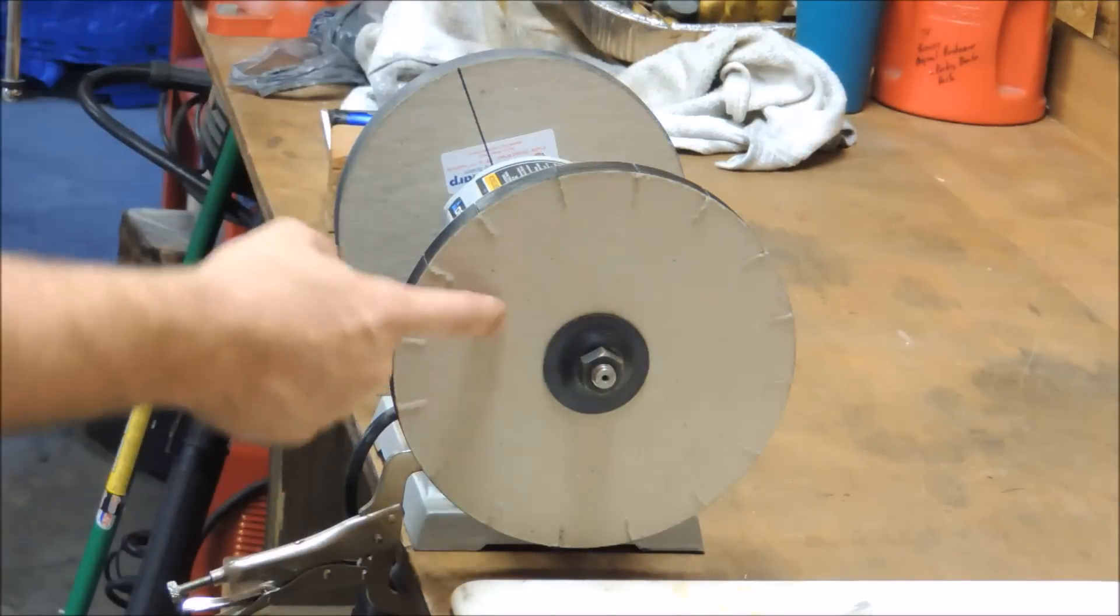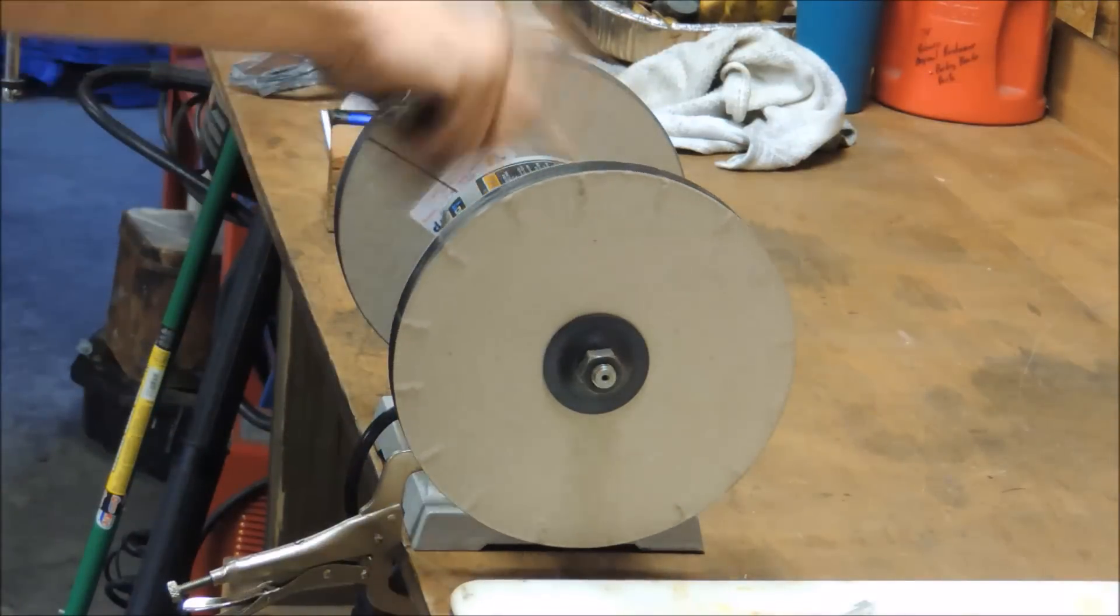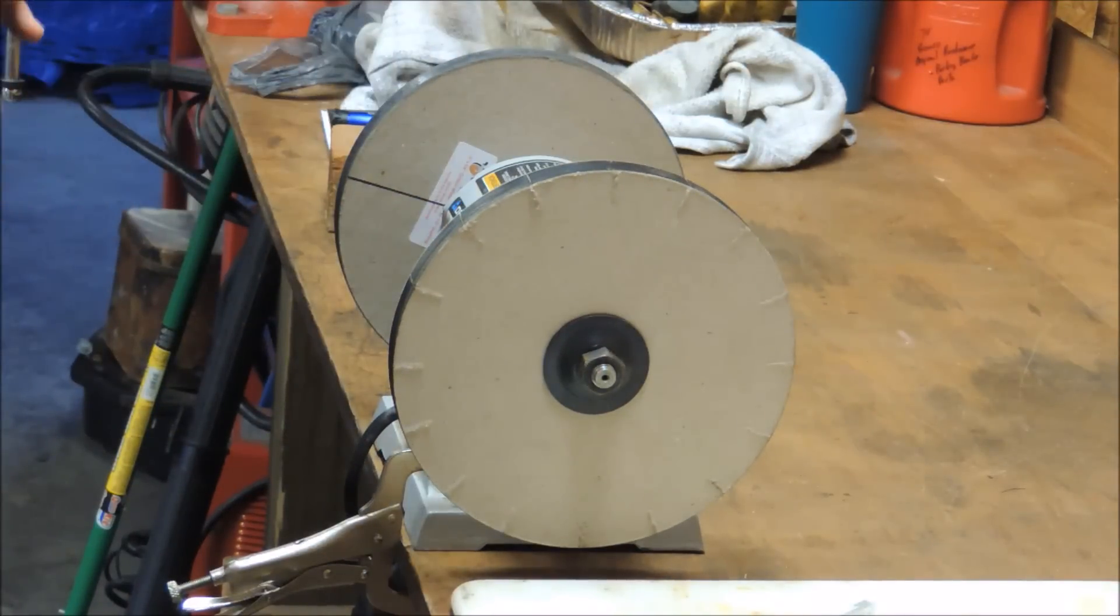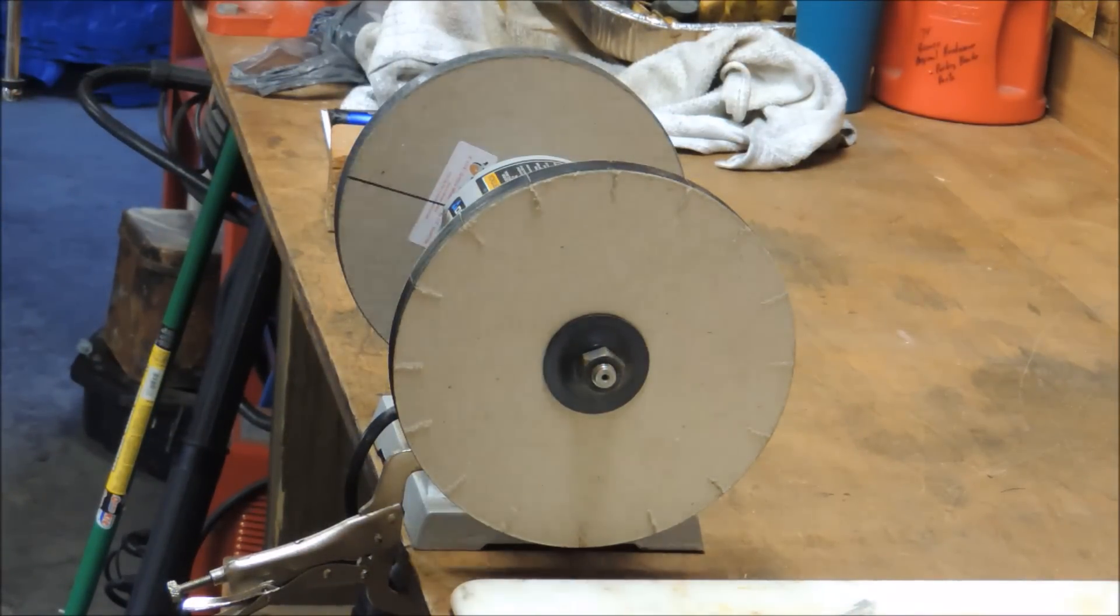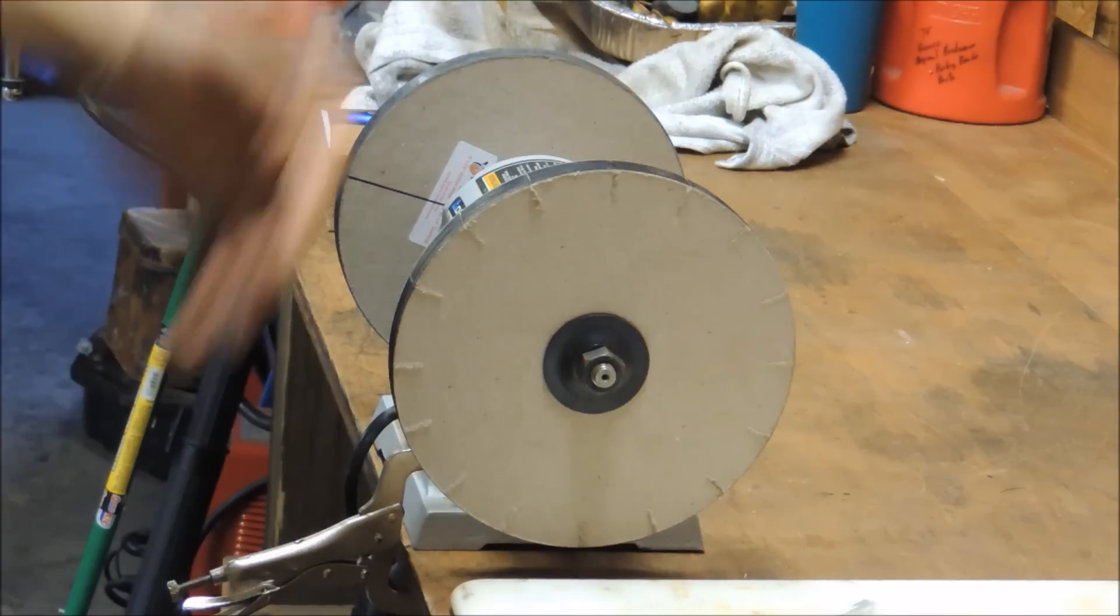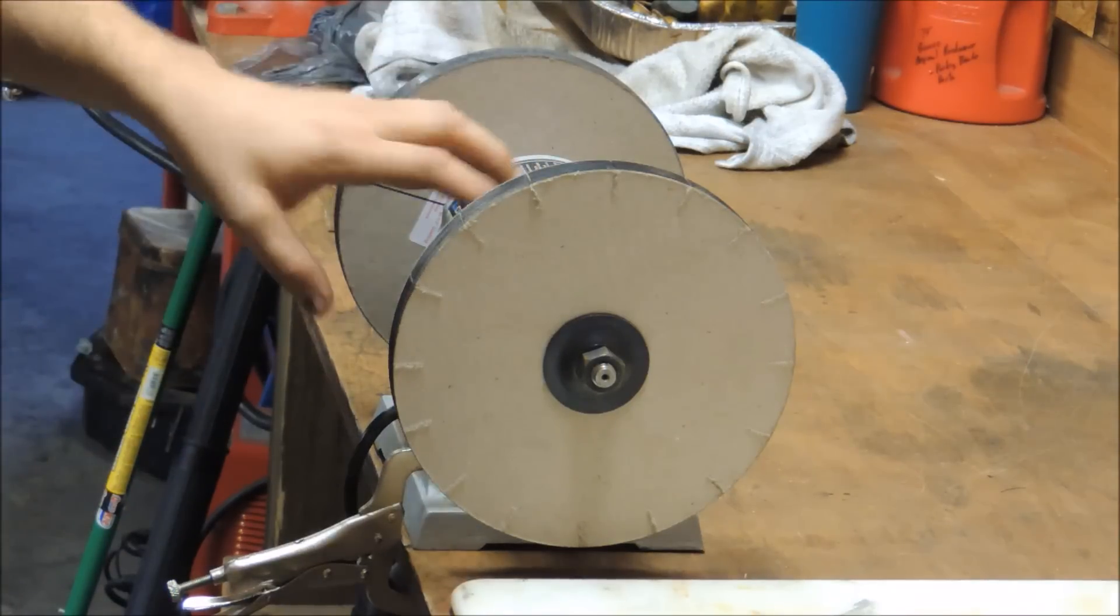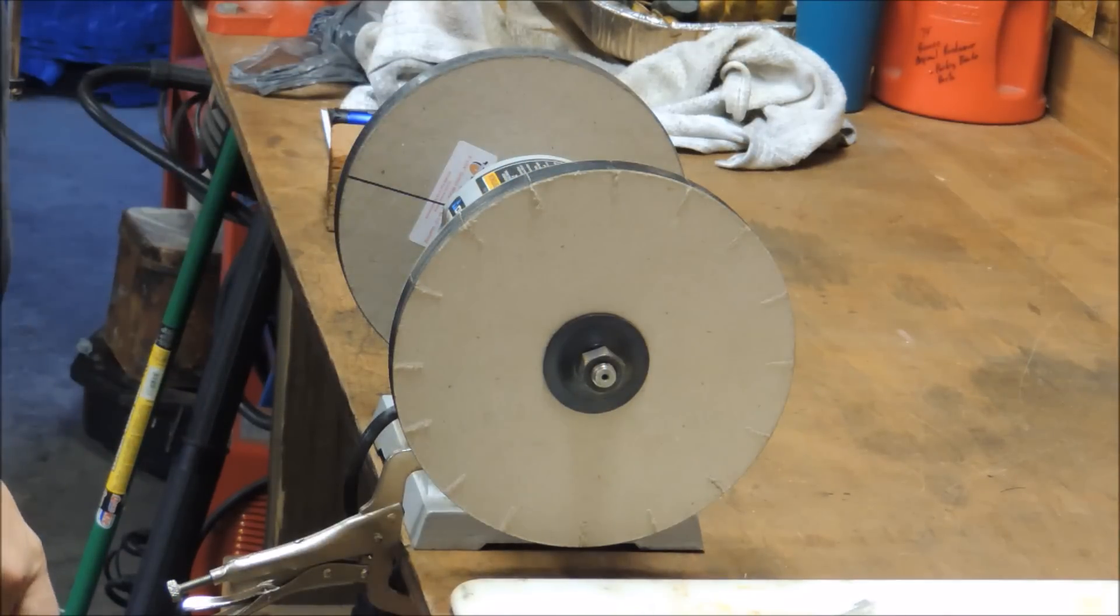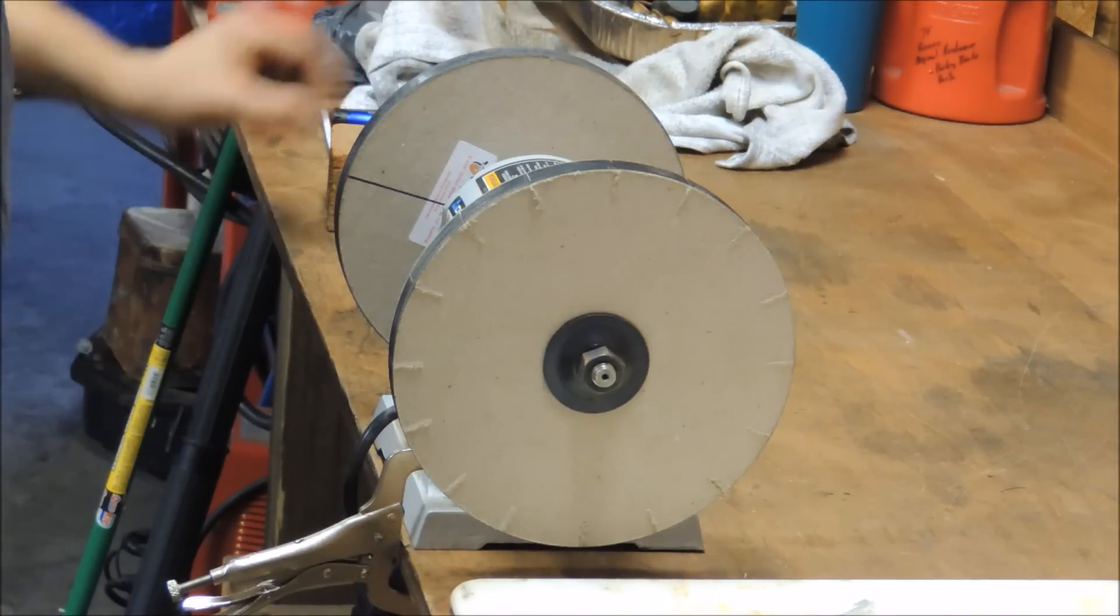All it is is some paper wheels and a bench grinder. I wasn't sure at first, but it's like 40 bucks if you already have the bench grinder, so I thought I'd give it a shot.